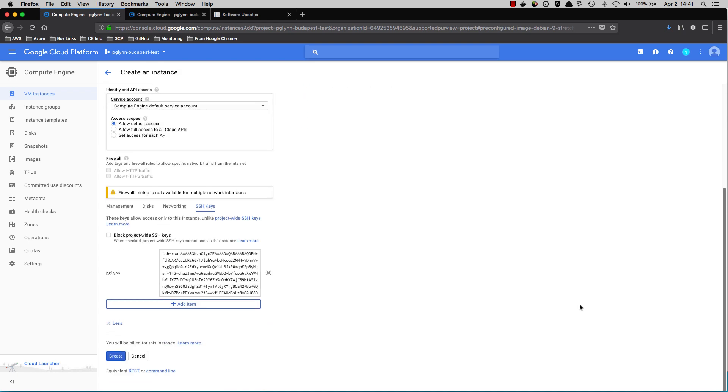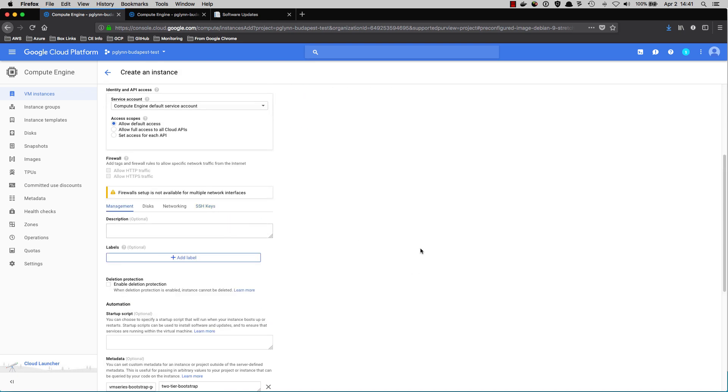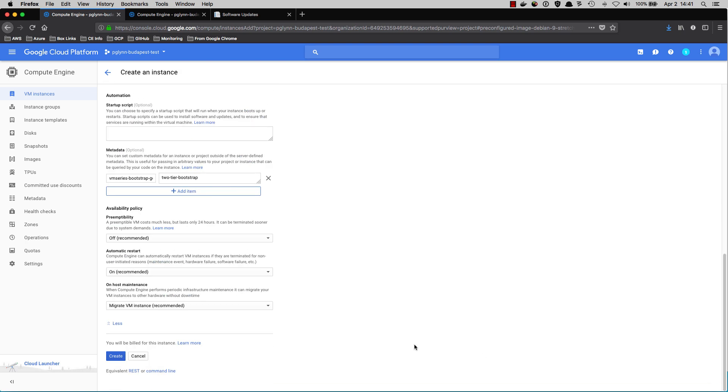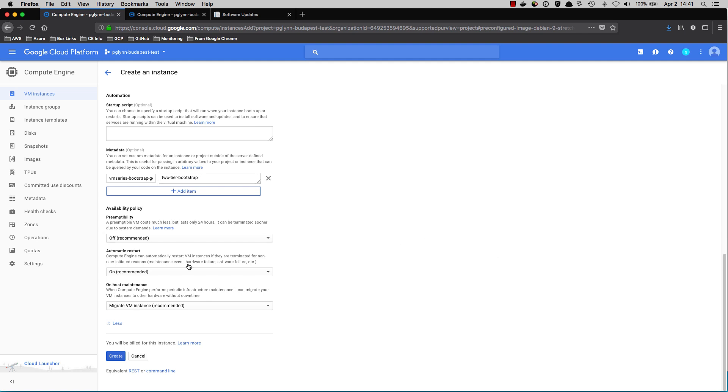In this particular case, the metadata key is going to be vmseries-bootstrap-gce-storage-bucket. Don't worry about writing it down. This is going to be in the documentation. The value for this key is going to be 2-tier-bootstrap, which is a bootstrap configuration that I set up earlier. The rest of these settings can be left at their defaults.